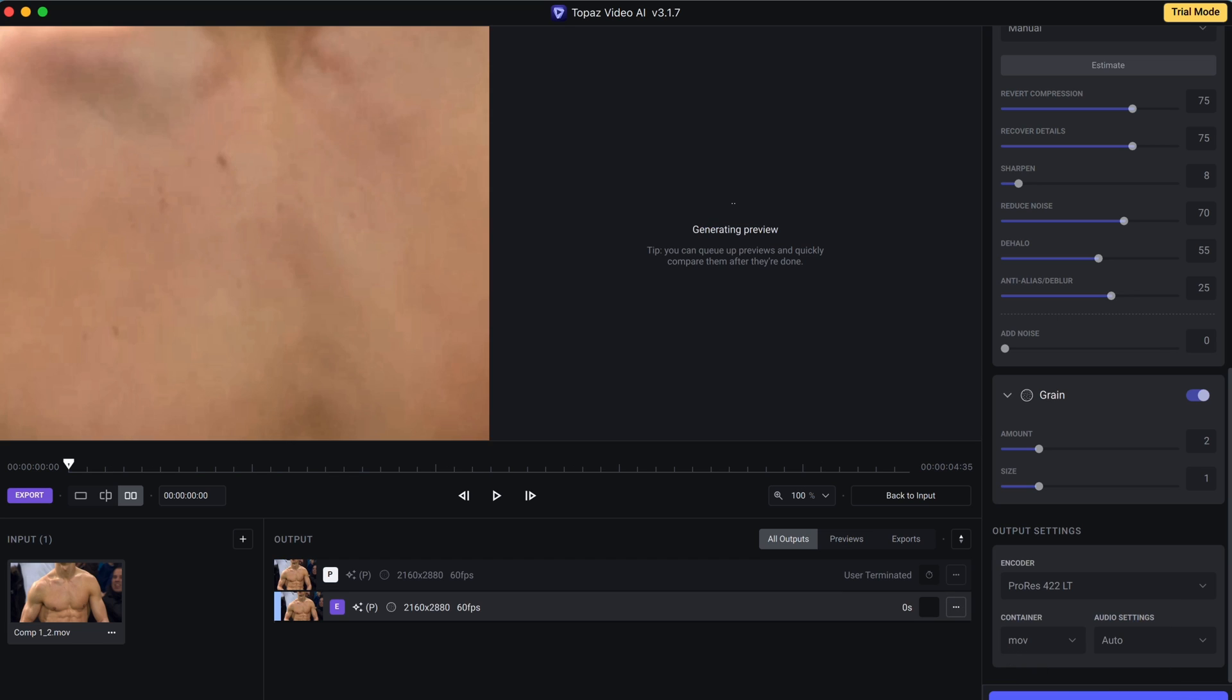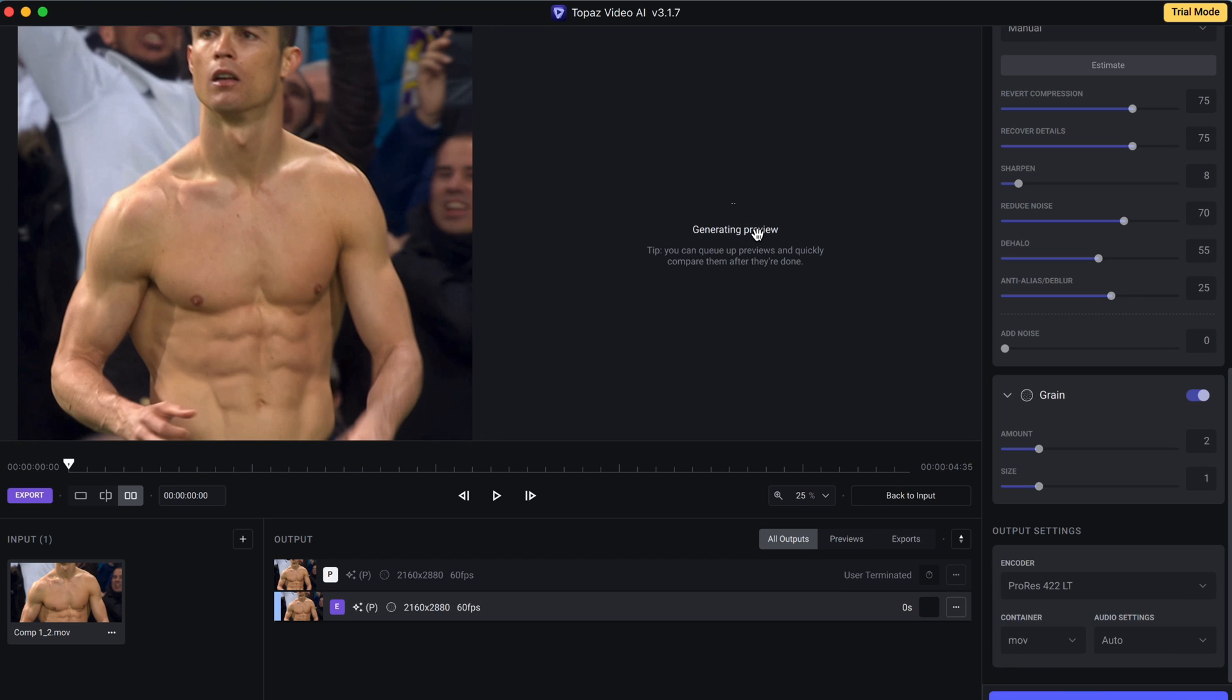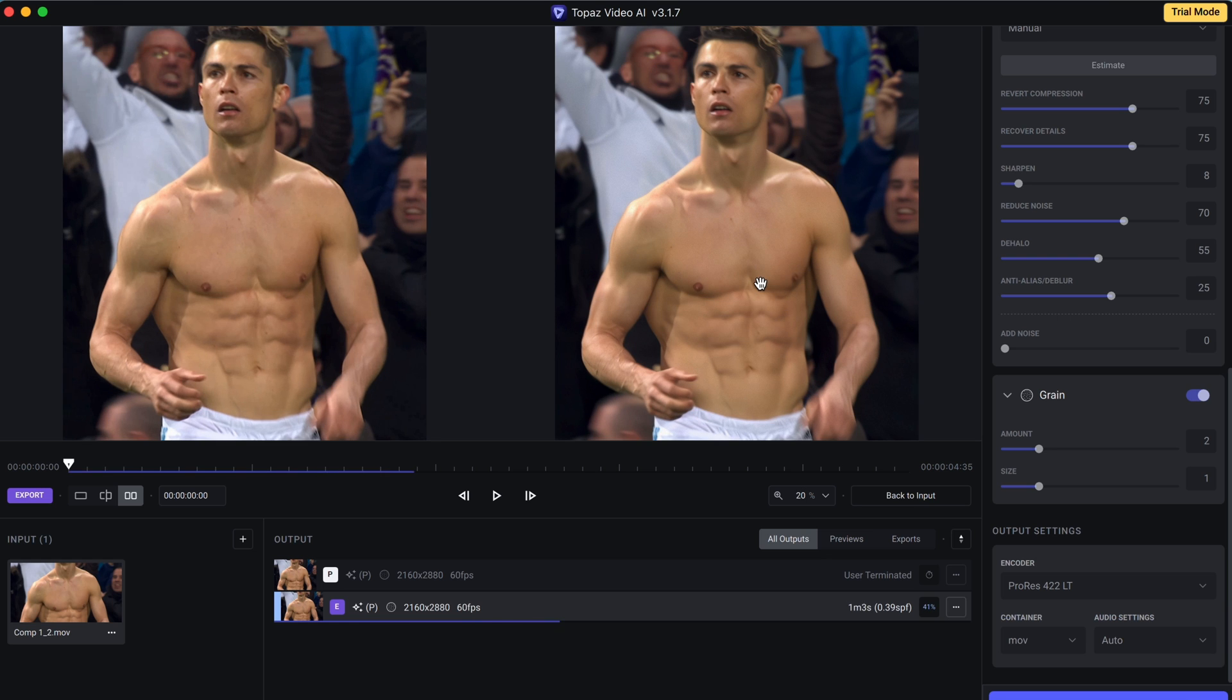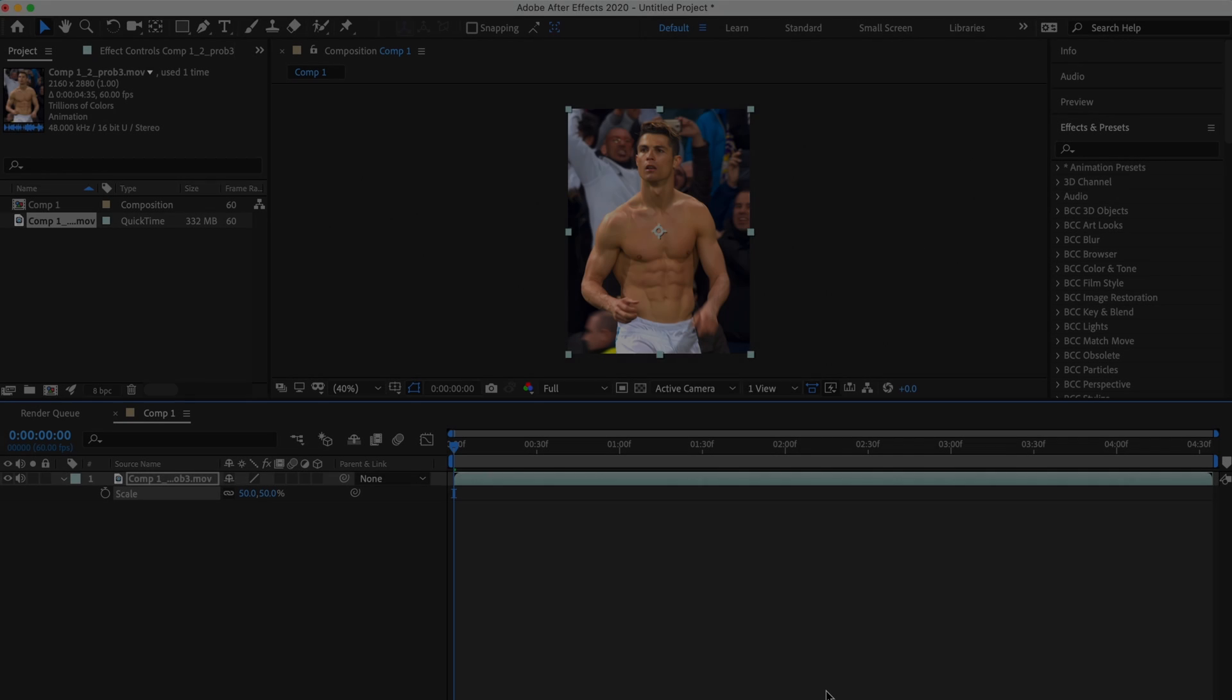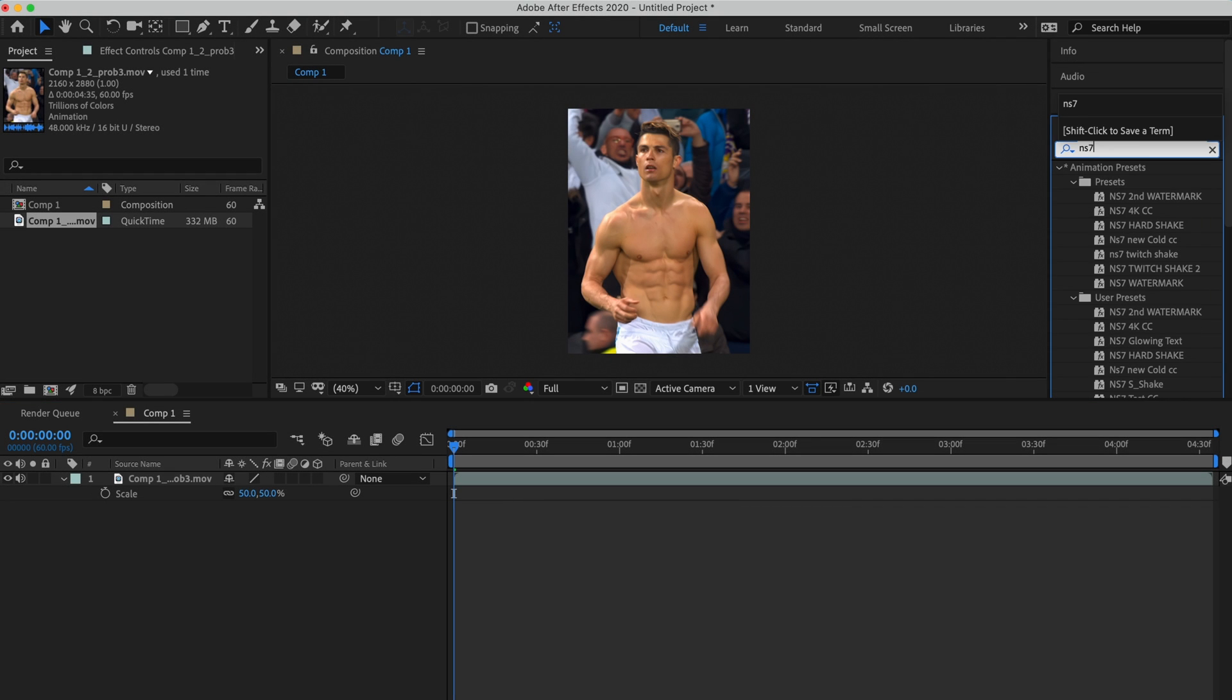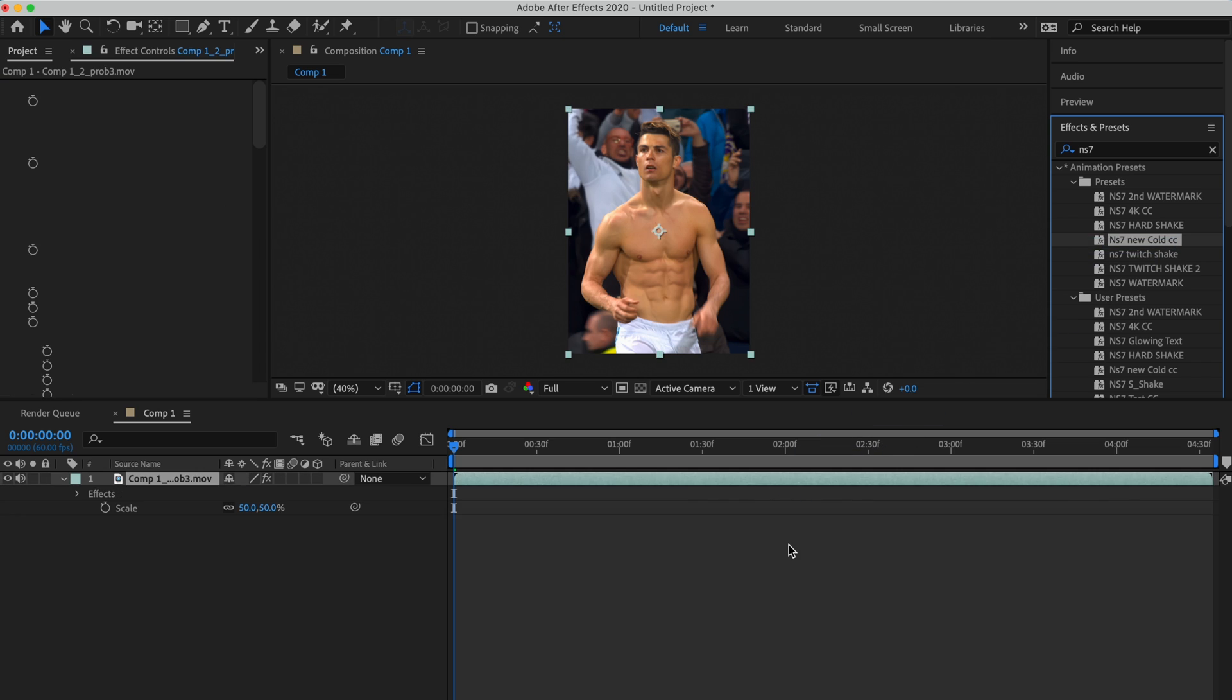After that, if you liked it, click Export and wait for it to finish. After that, import it back to After Effects and add your own coloring or CC. And if you want my CC like this, you can get it from the link in the description.